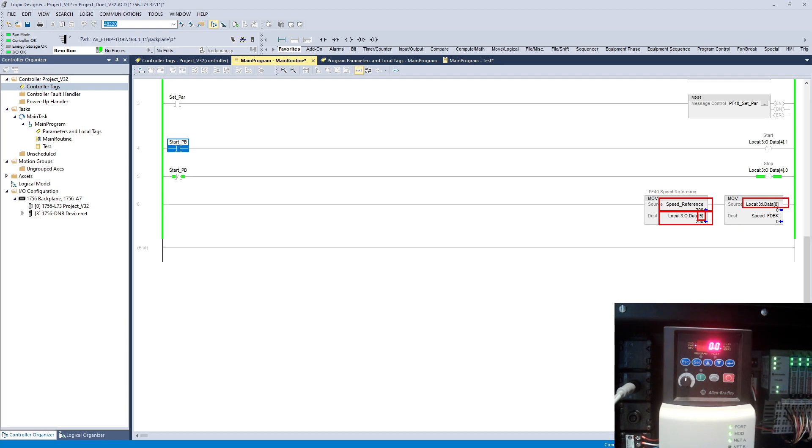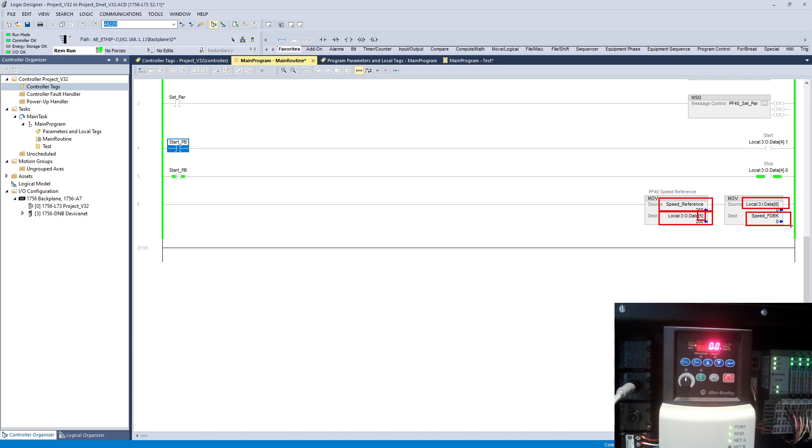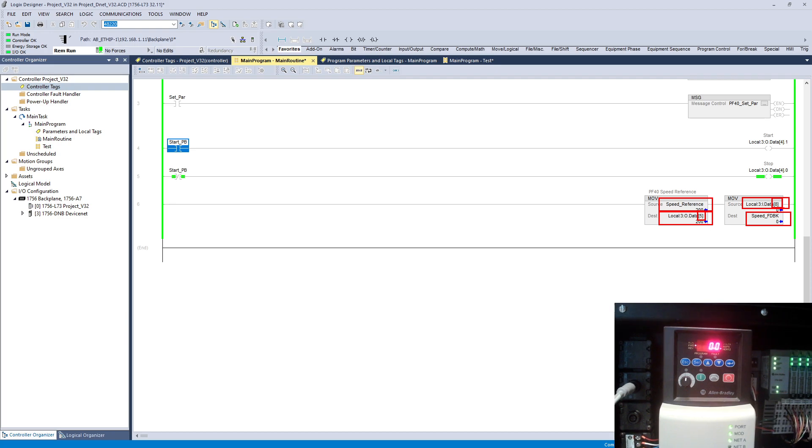Same goes for the input side. This is the local input card for the feedback of speed coming from the VFD. I created this tag locally just to see. I'm just moving from the input card, or the input location of my DeviceNet scanner, into this location.